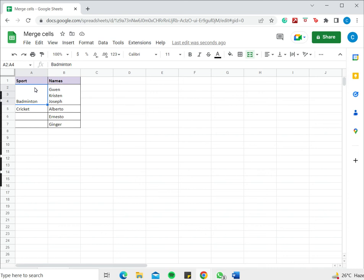So this is how to merge cells in Google Sheets without losing data. Please read the appended article for further guidance.